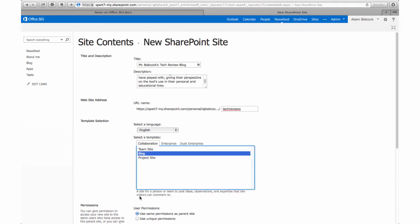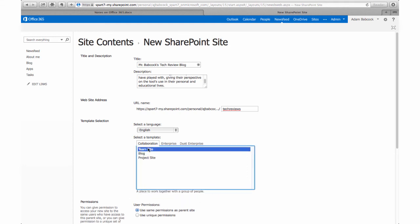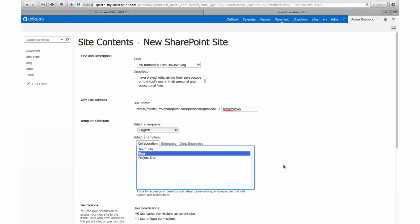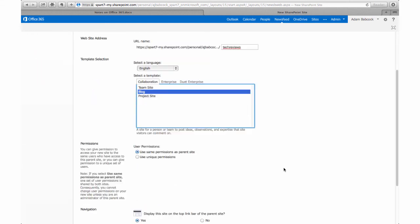You'll see that I also have templates that are pre-made. For the purpose of creating a blog, I select Blog, but if you're interested in creating a site for other purposes such as for a team or a project site, you'll see you do get a brief description underneath as you select.